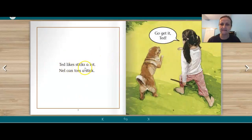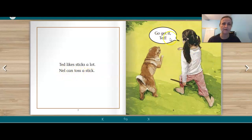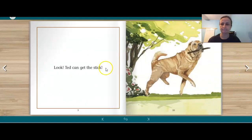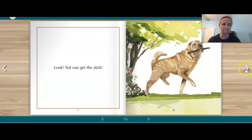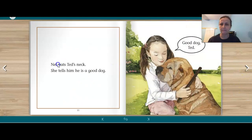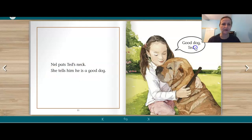Ted likes sticks a lot. Nell can toss a stick. Go get it, Ted. Look, Ted can get the stick. Nell pats Ted's neck. She tells him he is a good dog. Good dog, Ted.